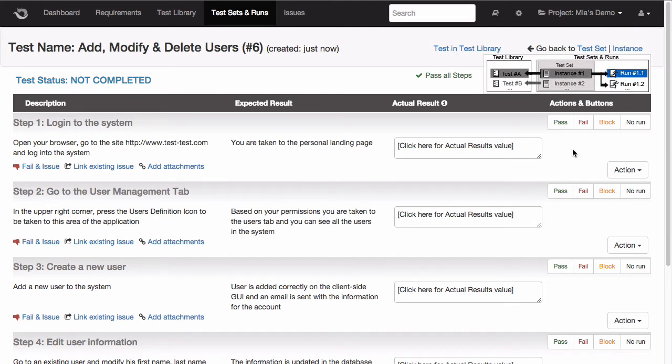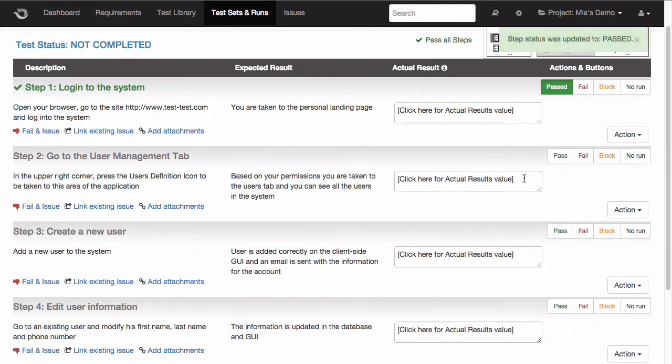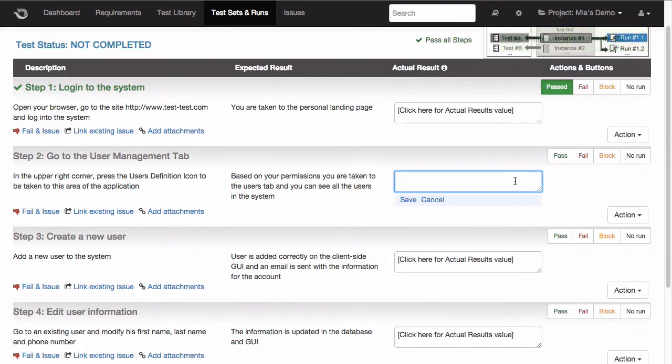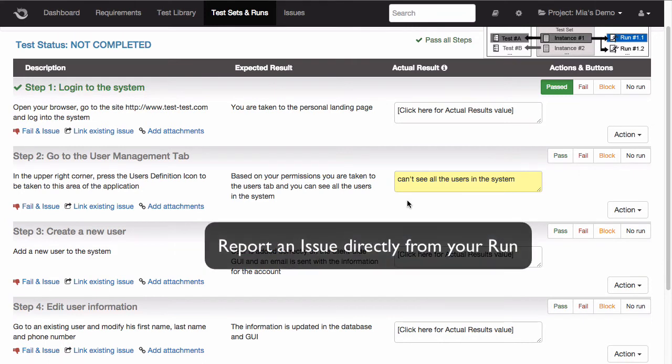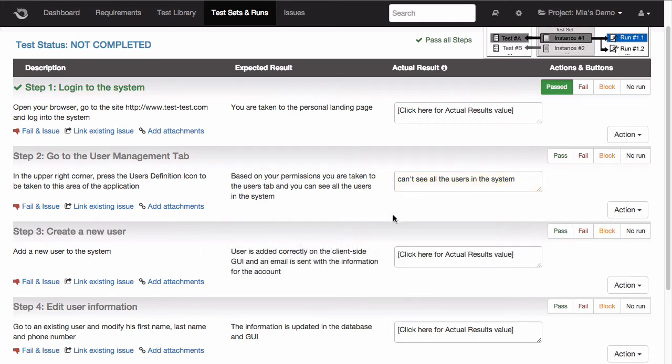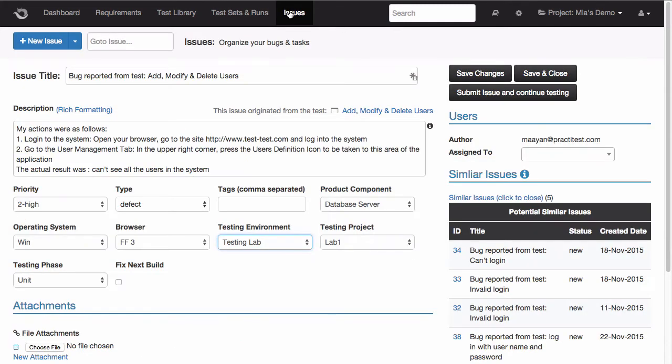Now let's assume again that I was running this test. The first step passed, but then I found a bug in my second step. So I'll start by logging the actual result that I got with the bug that I found. Now what I want to do is report a new issue in the system for this bug. To do this, I click on this link that takes me directly to PractiTest's issue module.